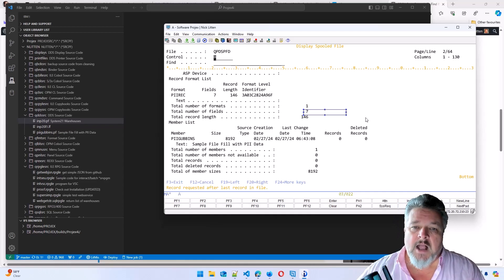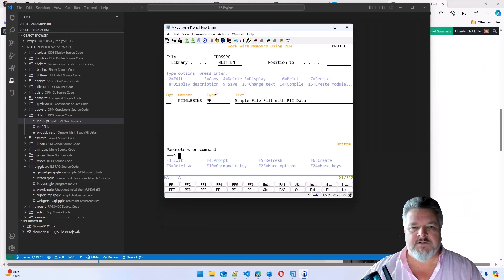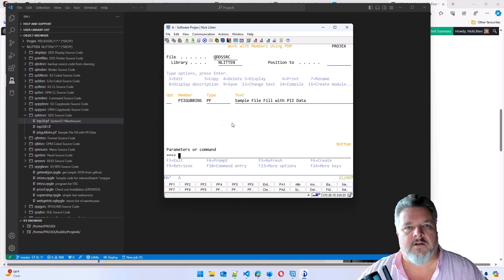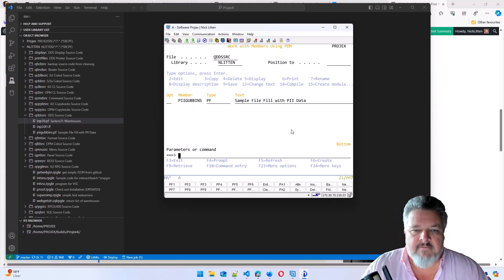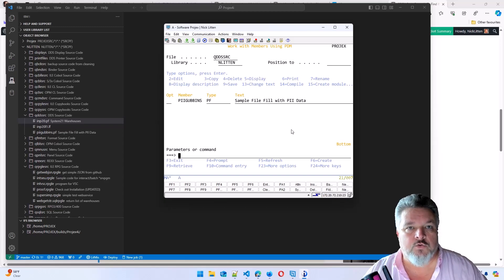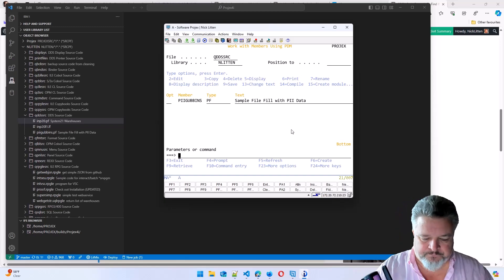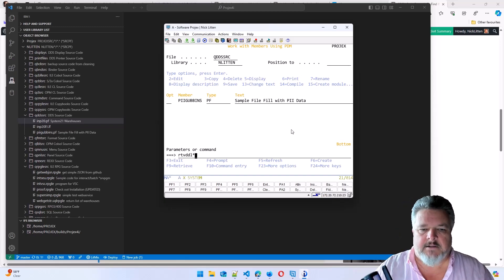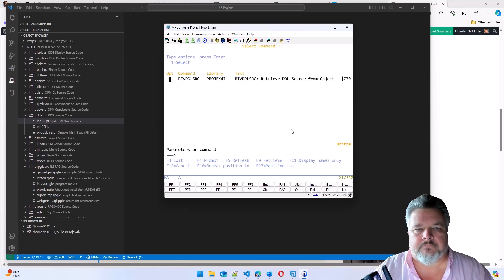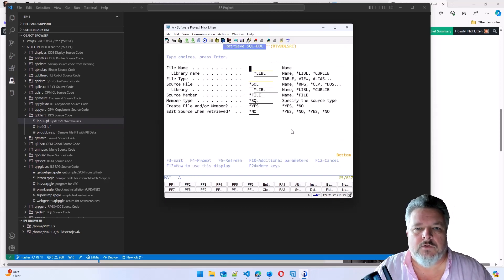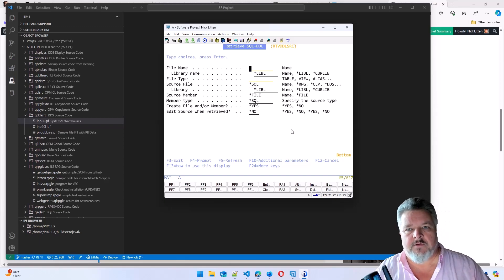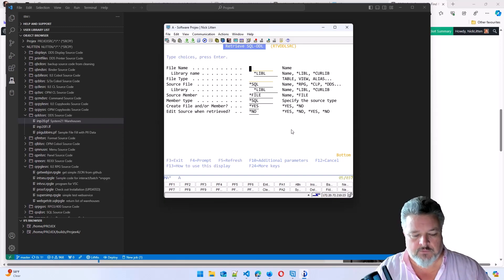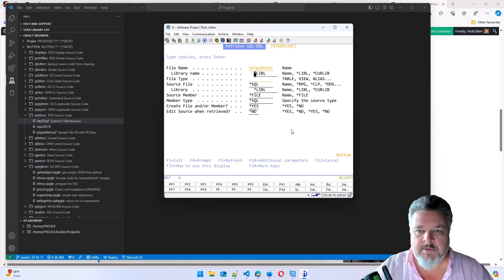So let's convert this file to SQL. Now, I have a utility command that's part of the projects for IToolkit. Retrieve DDL. The command is retrieve DDL source. And it says, what do you want to retrieve the DDL source for? So I'm going to type in PII gubbins, which is in Enlitten.